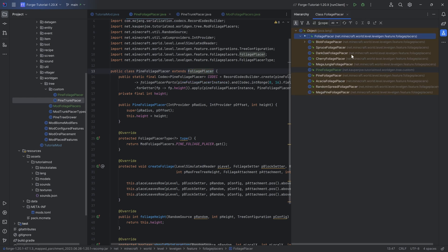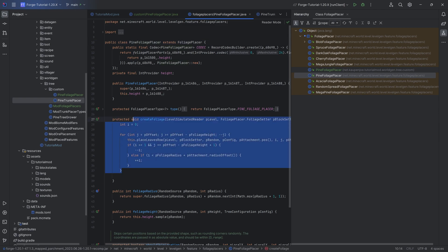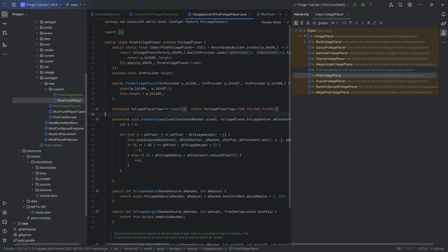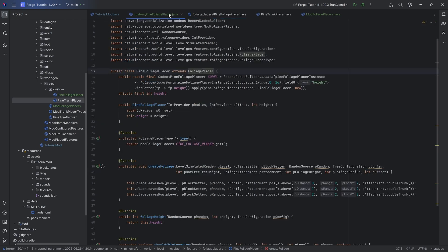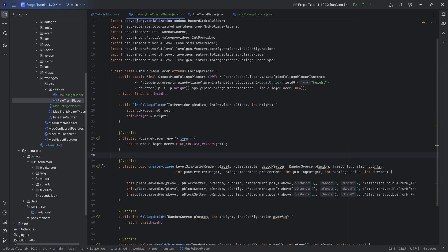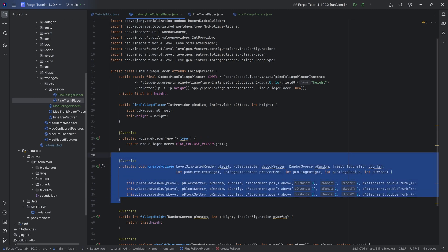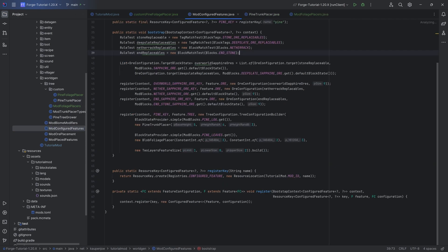You can of course also click on foliage placer and take a look at the different foliage placers, for example the pine one. How does it create the foliage? It just has a for loop that goes through and then creates the different type of foliage with leaves, with rows in this case. It basically is as easy as looking at vanilla and it basically is just a little bit of 3D math, figuring out where to place the blocks and then you should be pretty much good to go.